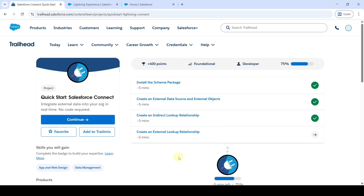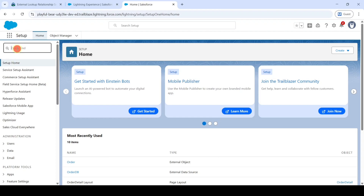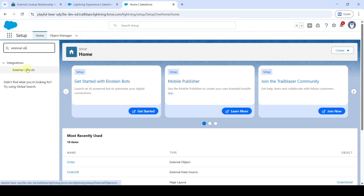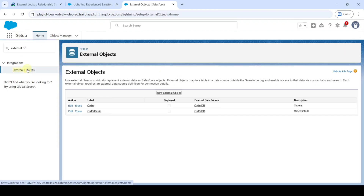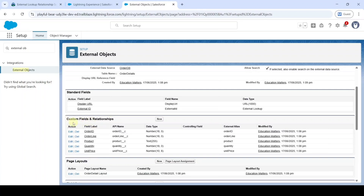In this video we are going to solve the last challenge in the Quick Start Salesforce Connect project. The name of the challenge is Create an External Lookup Relationship — click on that. In this task we are going to change the field type for the external lookup relationship of the Order ID field. Move to Setup and in Quick Find search for External Objects, then click on External Objects.